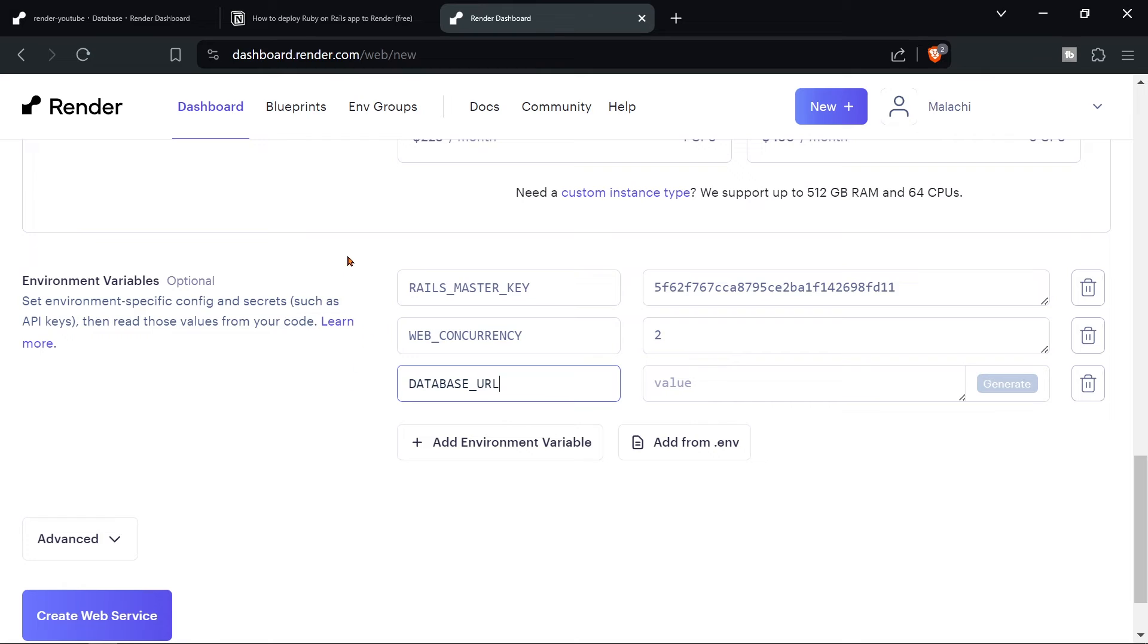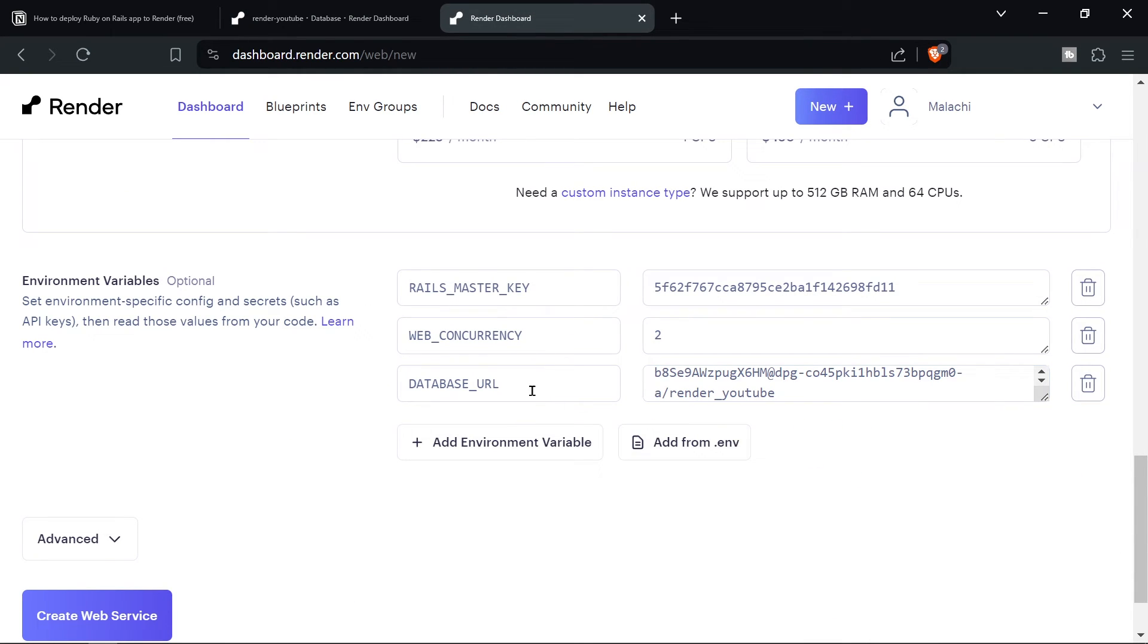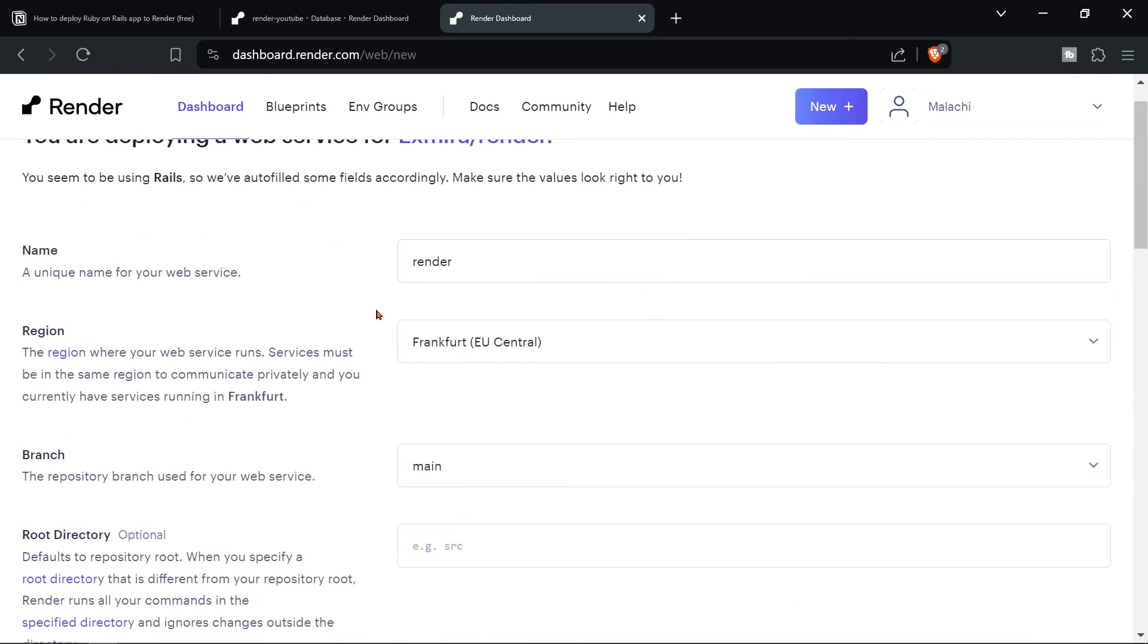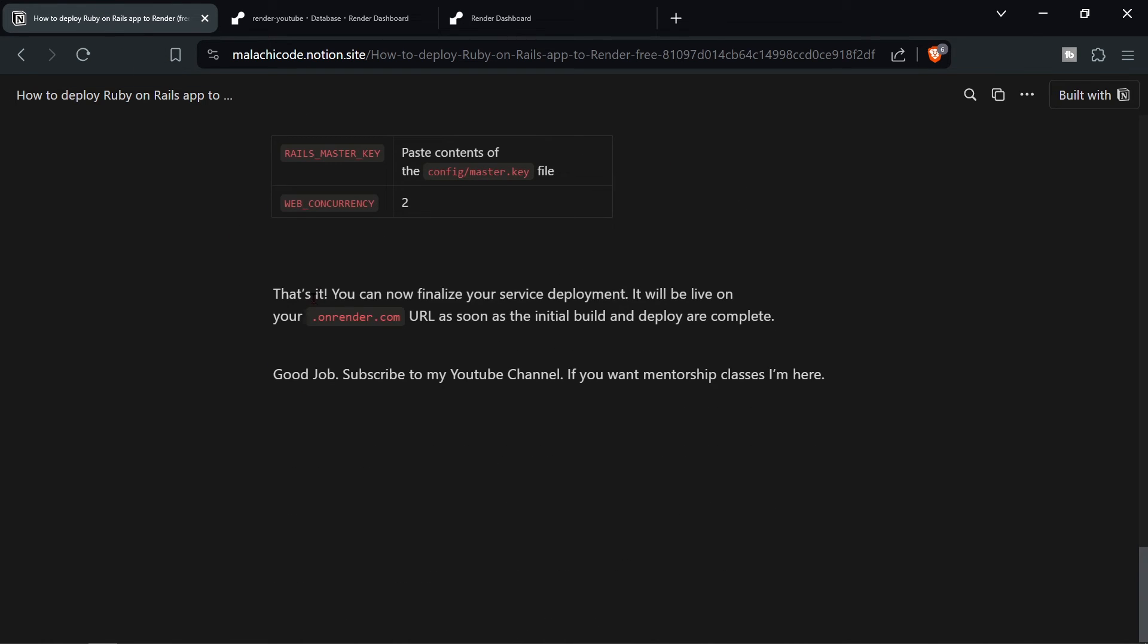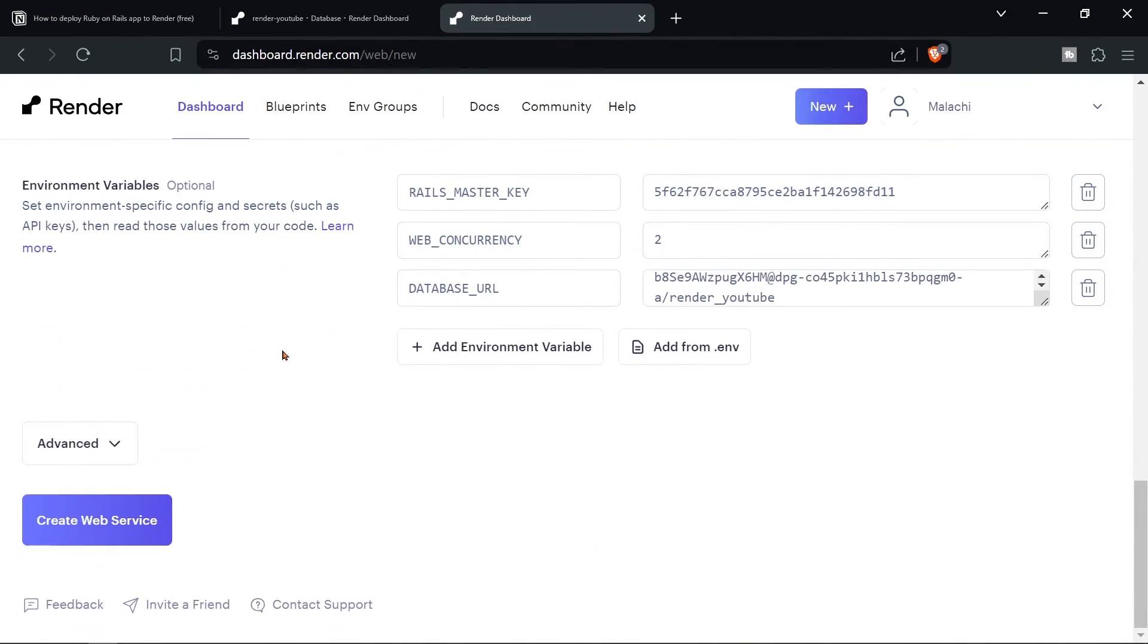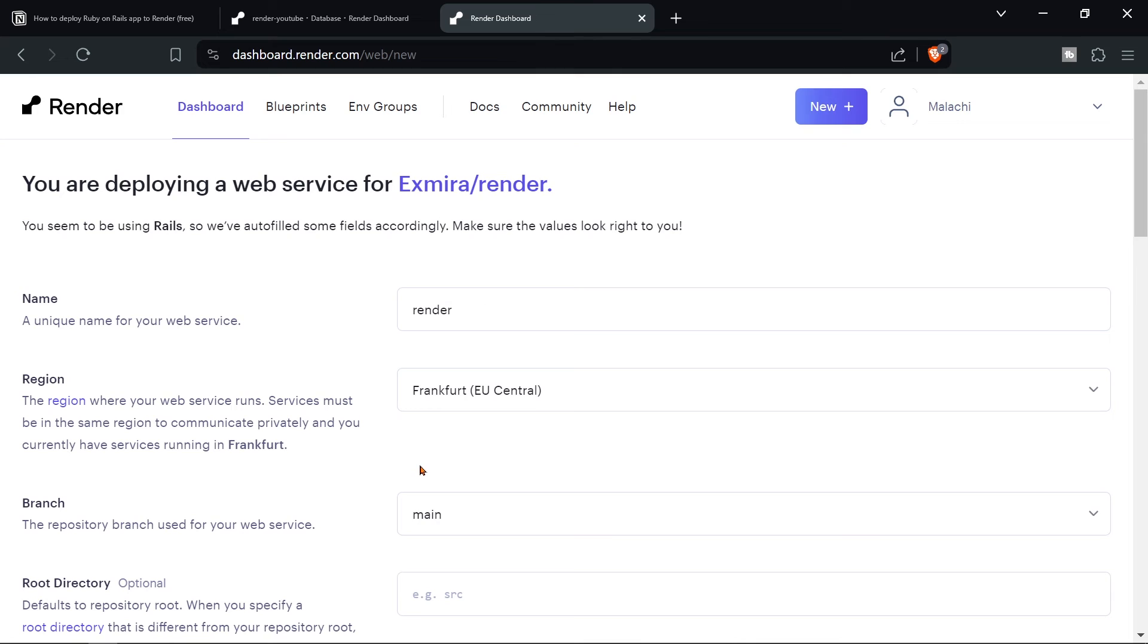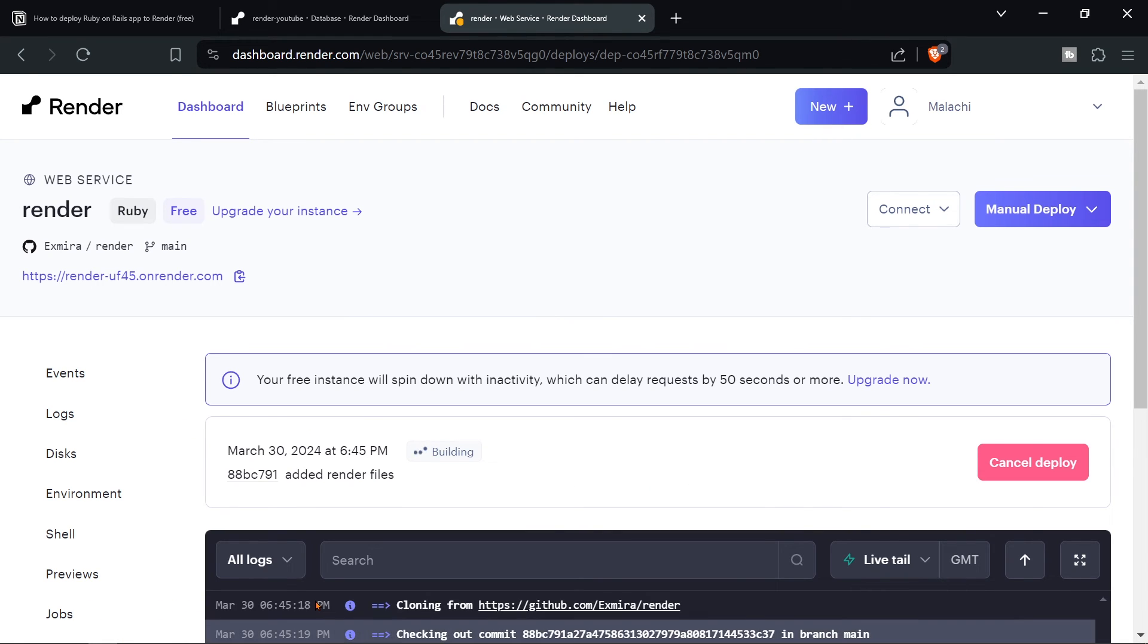Then we're going to say add another environment variable. And this is the last one. And this is going to be called database URL. And if you remember, I told you to hang on to the internal database URL, we're going to put that in there. So copy this one to clipboard, put it in here. And that should be everything done. Let me just make sure. Yes. So that's it. We can finalize and create the web service. And because we've just uploaded our new GitHub changes, everything should be working. And our application should be up and running.